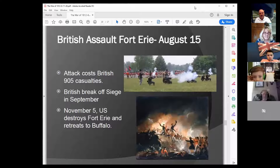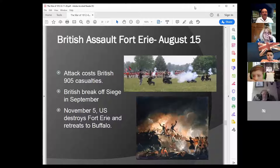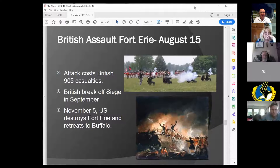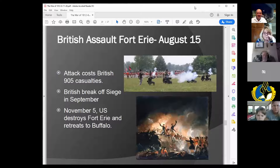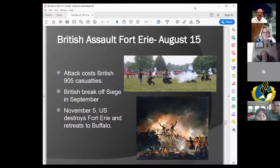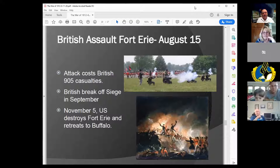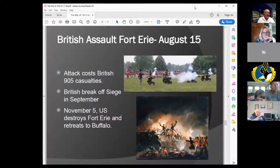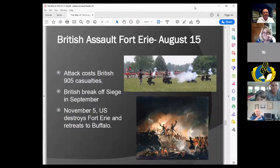The British followed and in August launched a very costly attack to retake Fort Erie — 905 British casualties — but the siege was not successful, and they broke it off in September. Even though the US still held Fort Erie going into winter, they decided they didn't want to supply a garrison there with ice in the river making it difficult. So the US destroyed Fort Erie and retreated back across the river to Buffalo on November 5th.